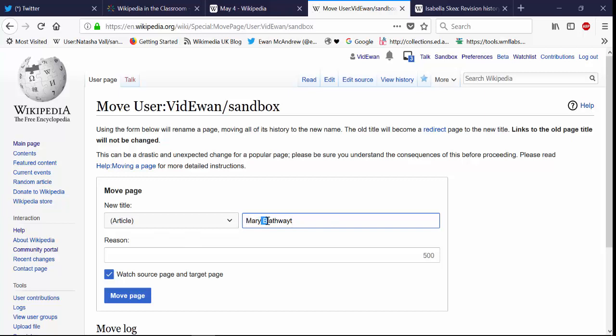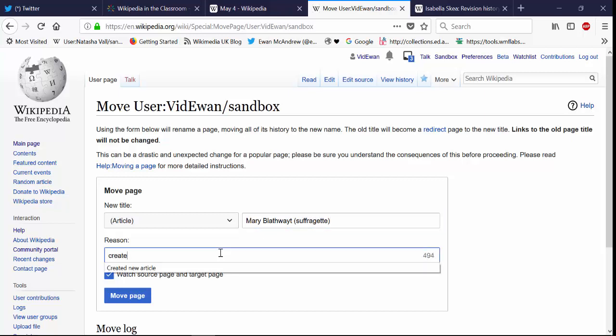And you must also check that no similar page exists first of all with the same name and if it does you should disambiguate it with a little extra information that will make it more unique. And then a reason why you're moving the page, well created new article would be that.